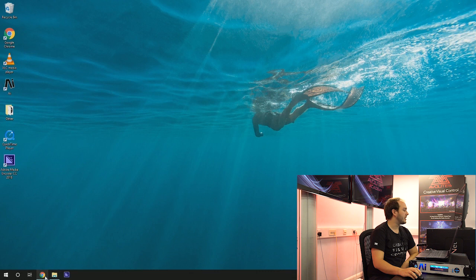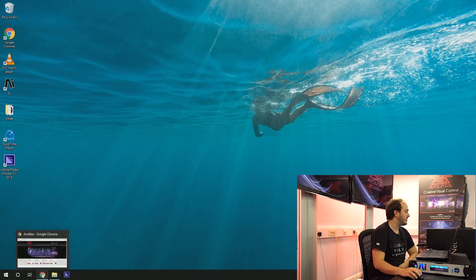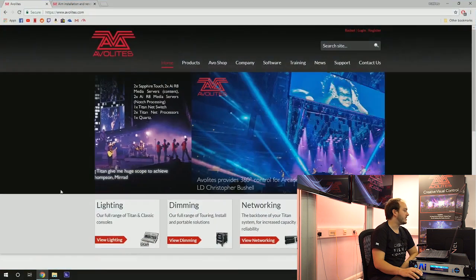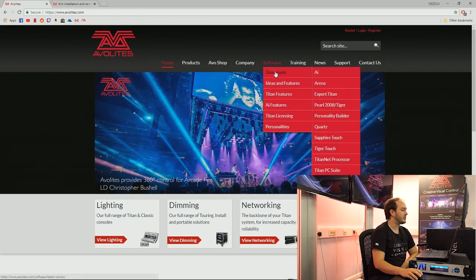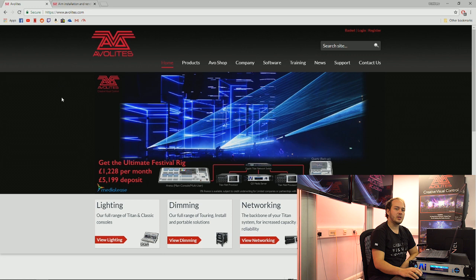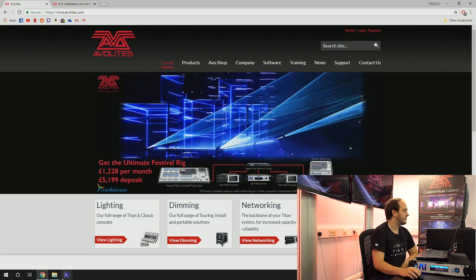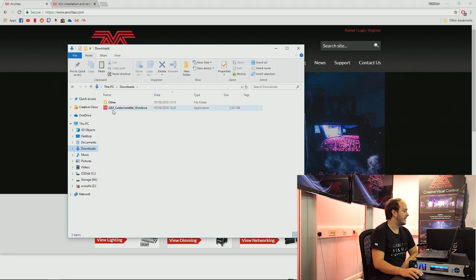So the first thing we're going to do is, once we have Adobe Media Encoder downloaded, you go to the Avalites website, software downloads AI, and you can download the AIM codec plugin for Adobe. I've got that in my downloads, I'm just going to run it now.